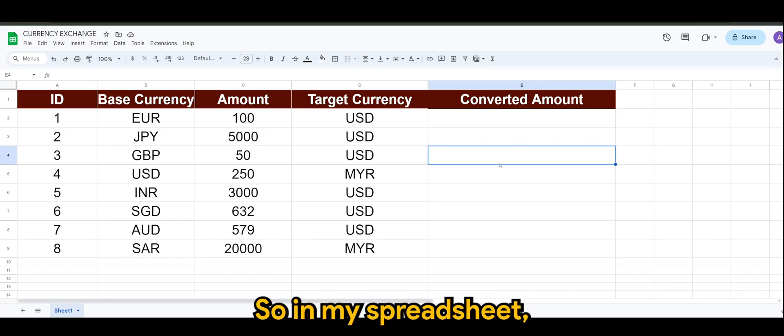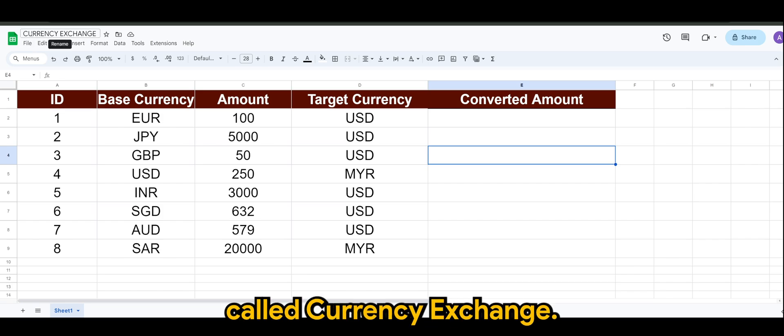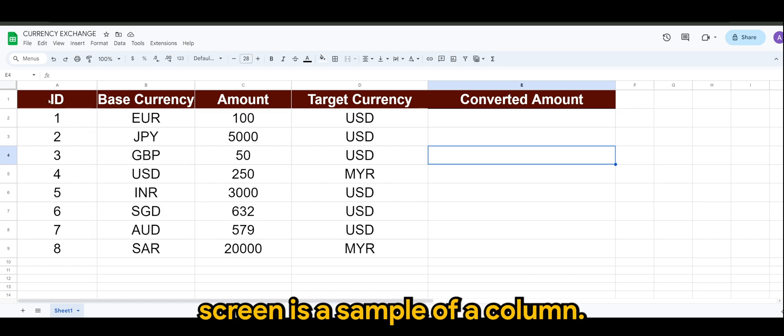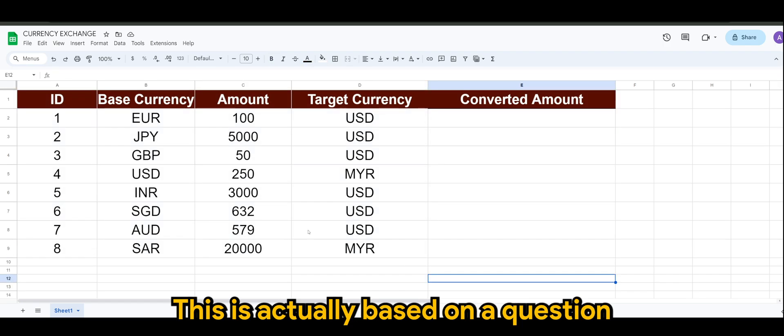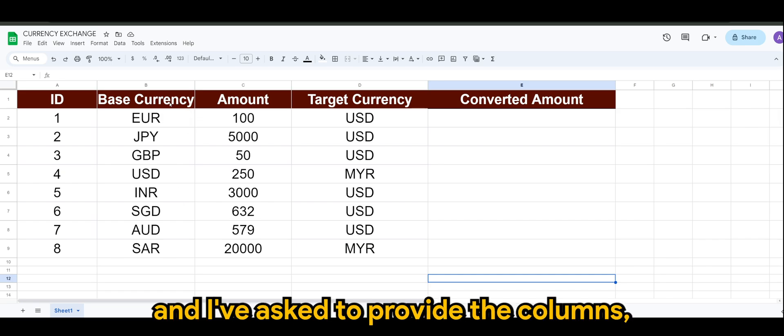Alright guys, so in my spreadsheet I have a spreadsheet called Currency Exchange and what you see on screen is a sample of the columns. This is actually based on a question by one of the users and I've asked to provide the columns.